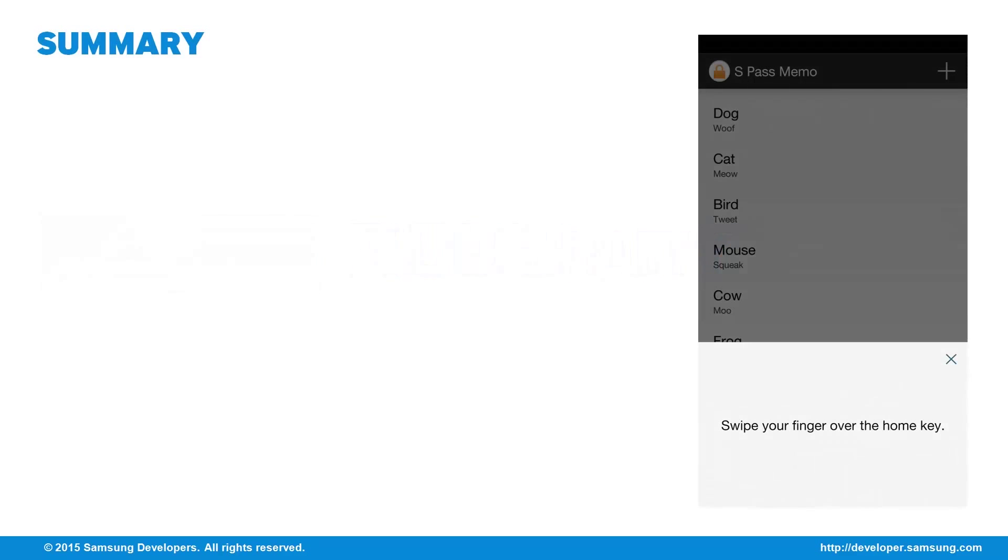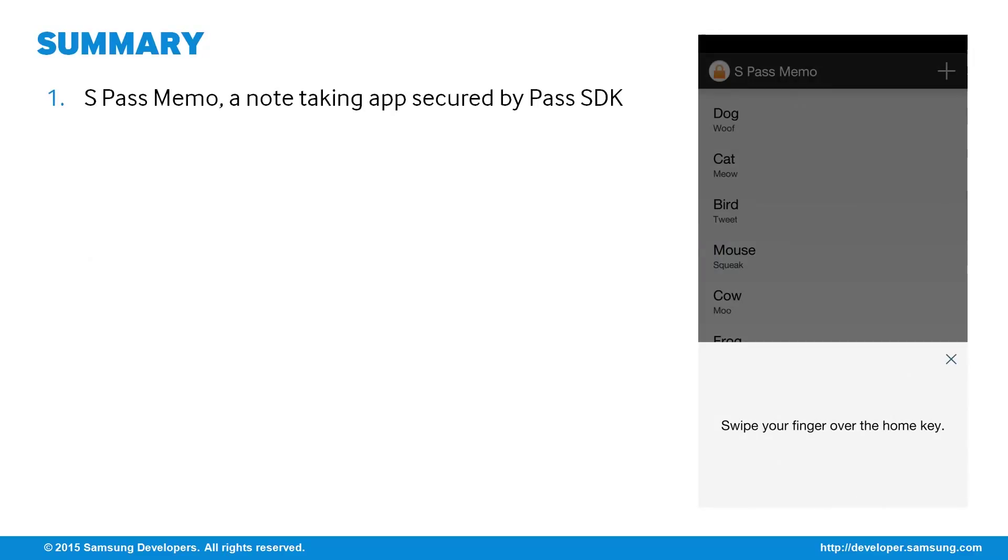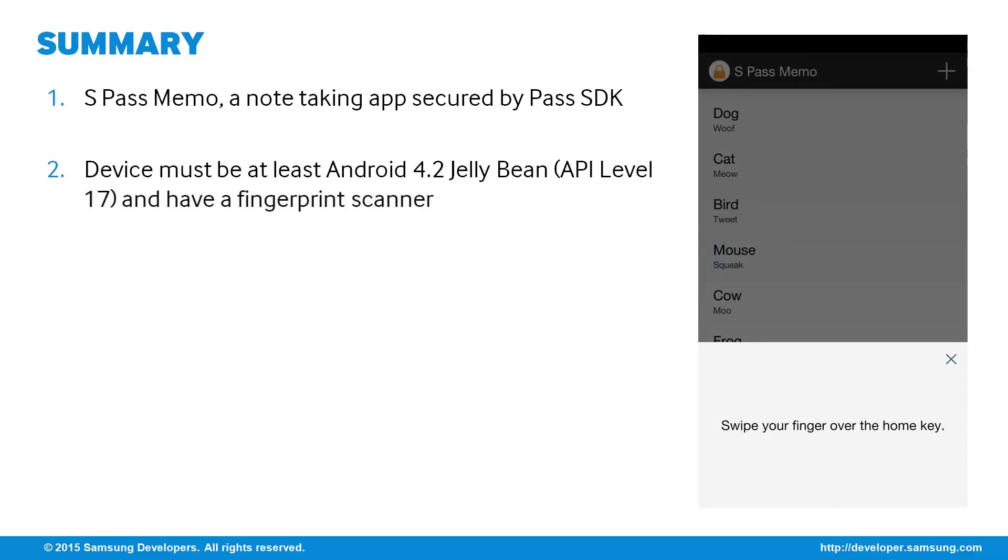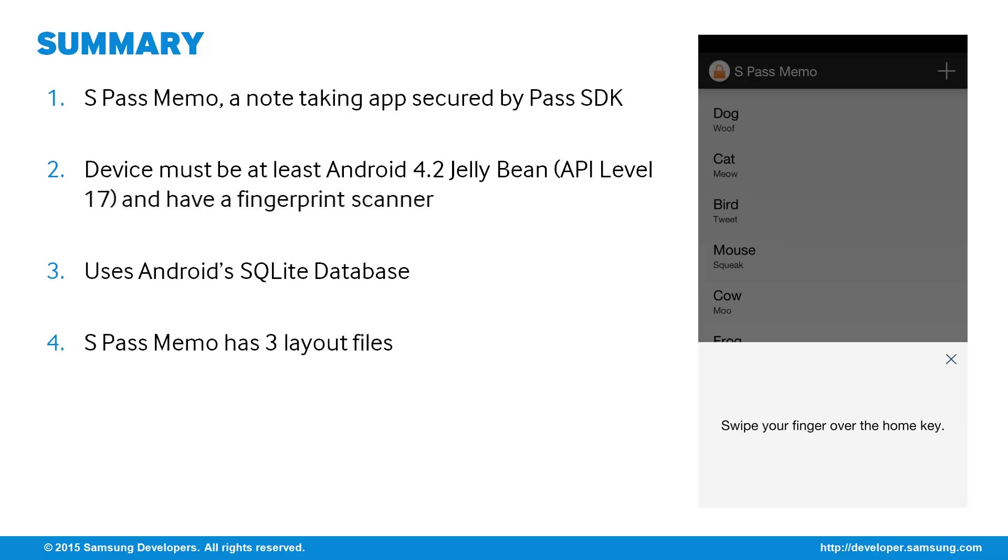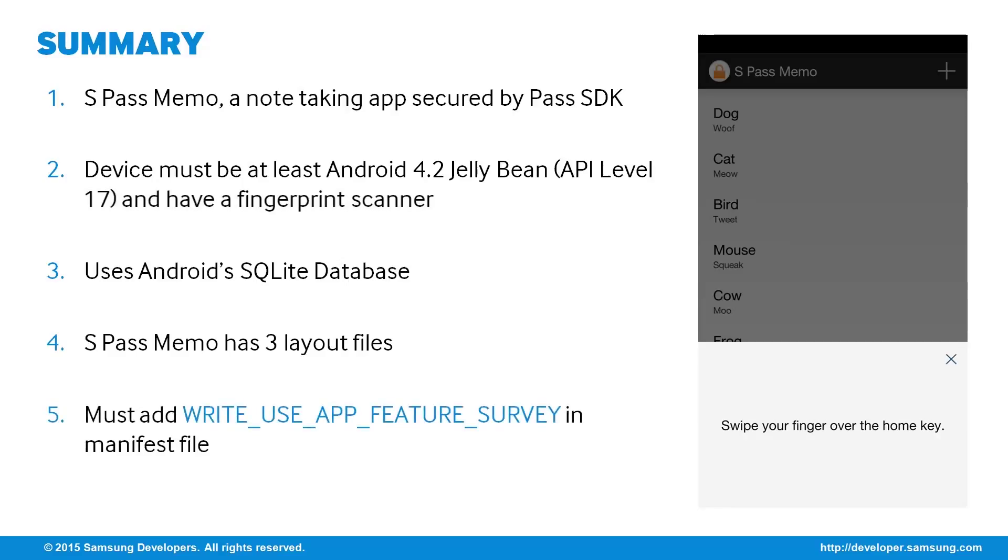In summary, the S Pass Memo is a simple note-taking app that uses the Pass SDK for authentication by fingerprint. The device to be used must have at least Android 4.2 Jellybean and a fingerprint scanner to work well. It uses Android's built-in SQLite for the database access. We have three layout files, two for the activities and one for the list item template.